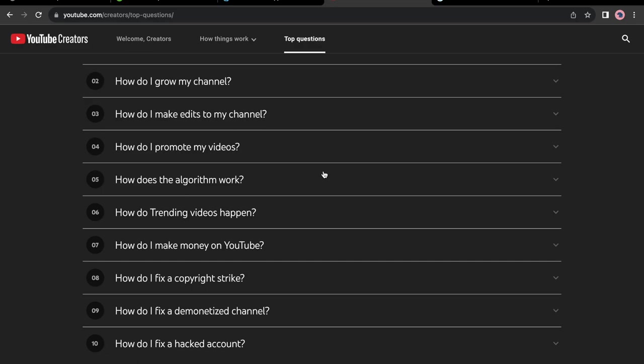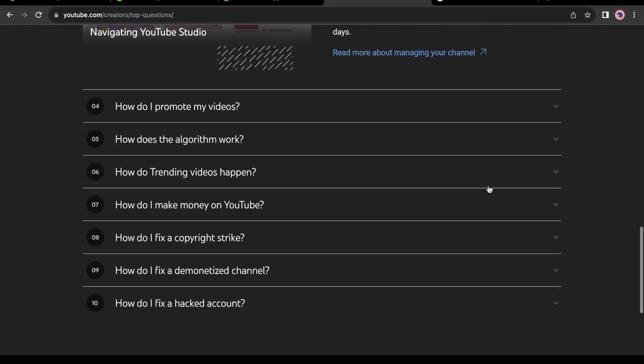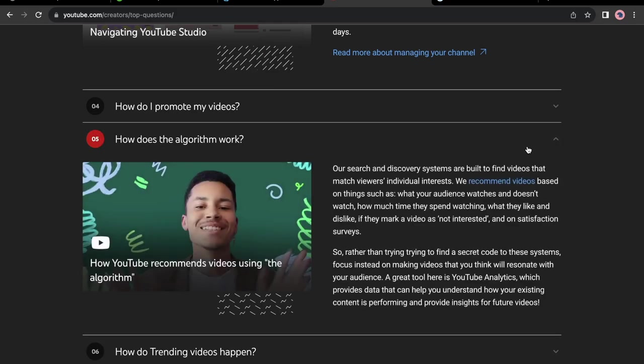I am sure that you have seen accordion components several times in many websites. For instance, on youtube.com, these here are accordion components. So without wasting more time, let's get started.